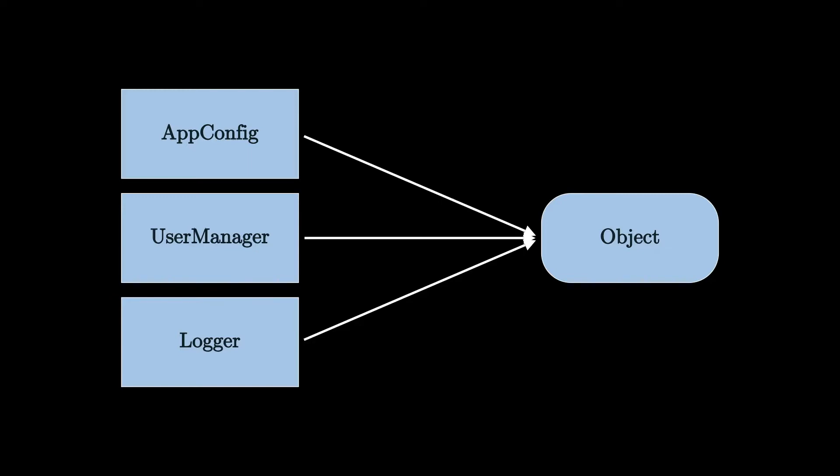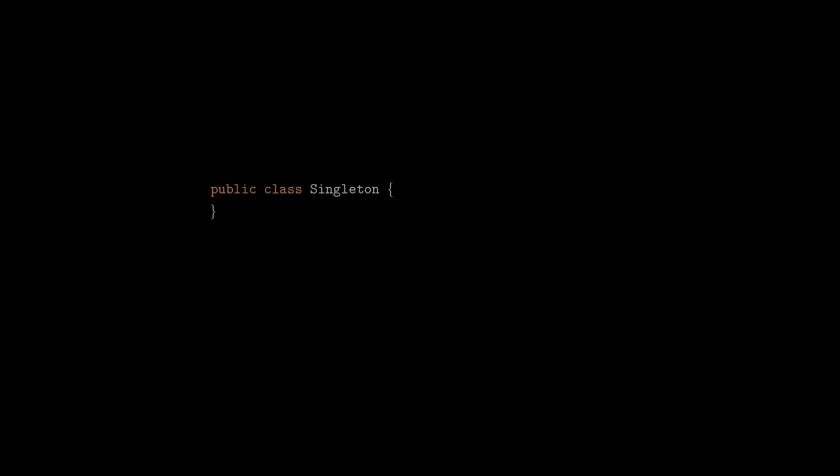To ensure that a single instance of a particular class can be created, you need to mark its default constructor as private, and also want to make sure that there are no other constructors with parameters. The unique instance of that class should be stored somewhere, and the only way to ensure its uniqueness is to keep it inside the class itself, as a static private field.